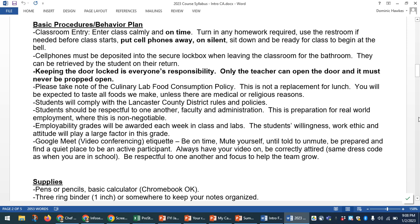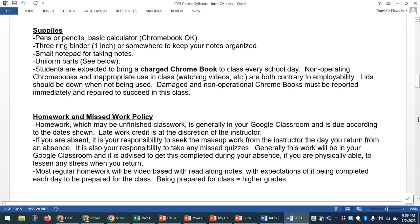For Google Meet or video conferencing etiquette — maybe if we have inclement weather — always make sure you're on time, mute yourself, be prepared, and be dressed appropriately as you would be for school. For supplies you'll need pens or pencils to write with each day, a basic calculator — you can generally use the one on your Chromebook — and a three-ring binder, one-inch size, where you can keep notes. You may also want a small notepad to keep in your back pocket for taking notes when you're in the kitchen — it's entirely up to you.